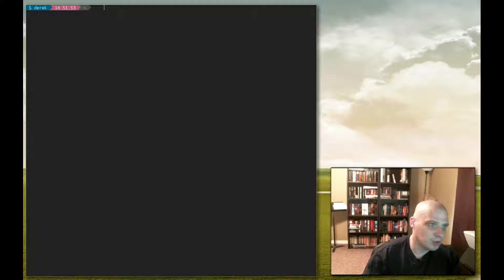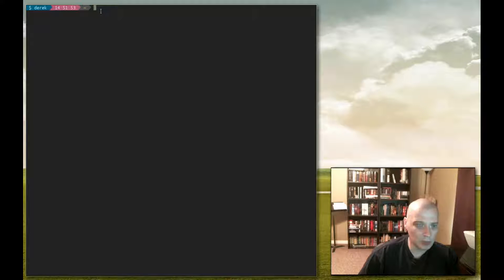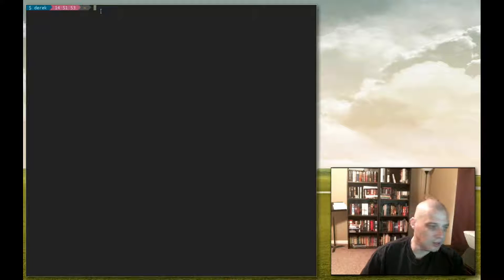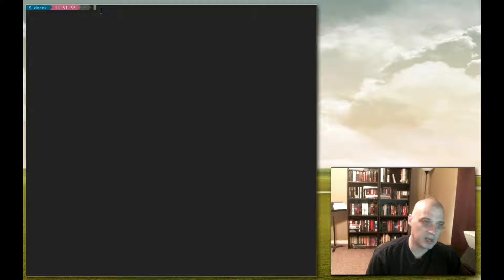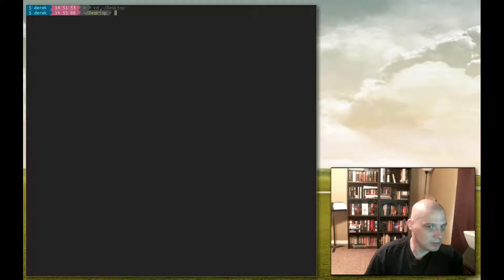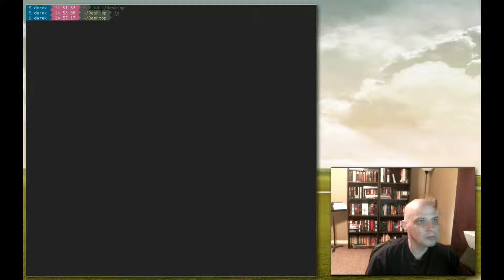I have my terminal open. According to this tilde character, I am inside my home directory. I don't want to create a file inside my home directory because there's a lot of stuff there. I'd rather move to an empty directory. So I'm going to change to my desktop directory with the cd command we learned in the last video: cd tilde slash desktop. Let's check with ls to see if my desktop directory is in fact empty — and it returns nothing.